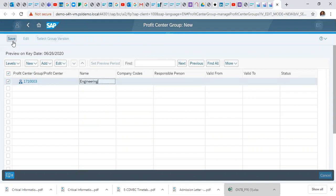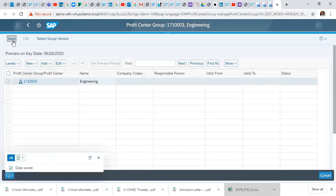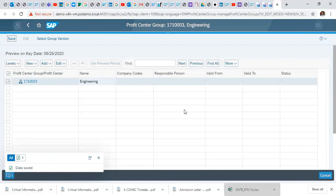And afterwards it says data saved. Thank you for watching this video, we hope to see you in our next video.